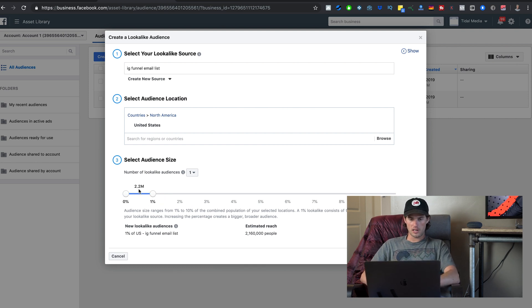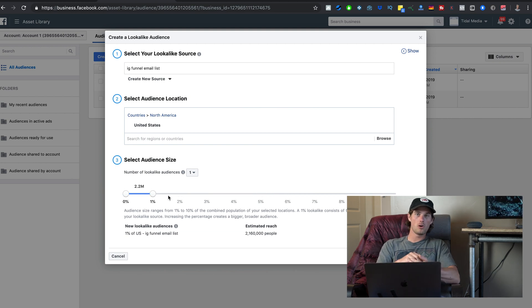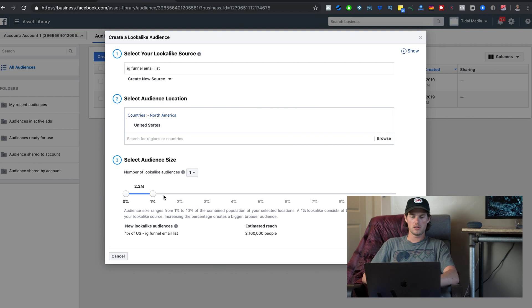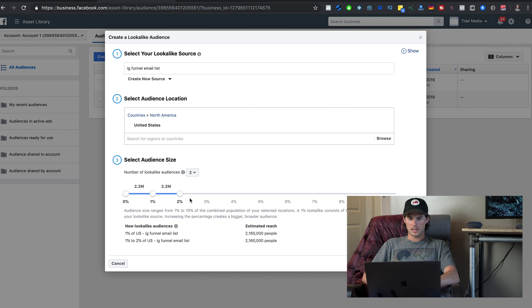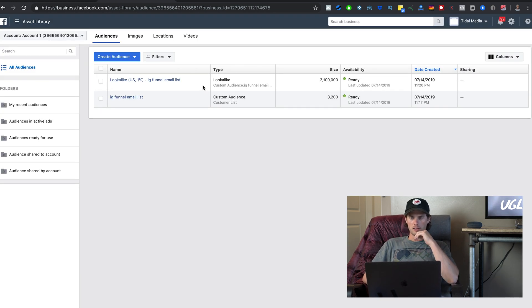The most narrow you can go is 1%, which is 2.2 million people, and you can scale it up much bigger. I recommend keeping it as tight and narrow as possible at 1%, because that way it's more honed in on the type of customer you're looking for. The more you expand, the higher the chance you're including people not interested in what you're selling. You can create multiple lookalike audiences at once if you want — I'll set one at 1% and click Create Audience.